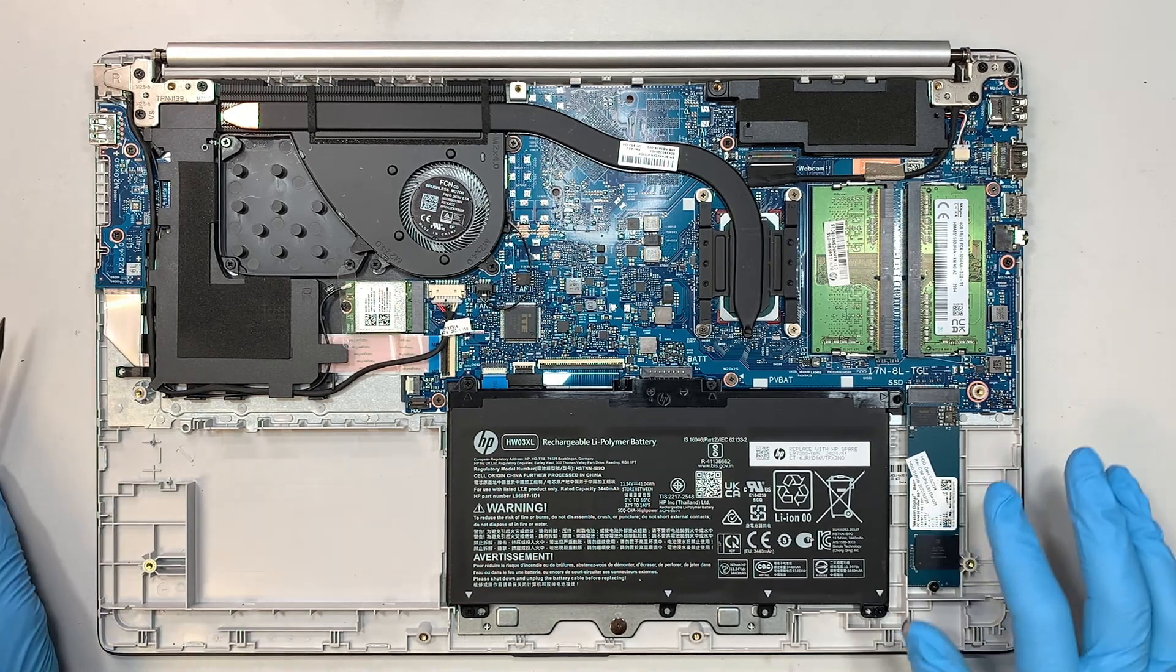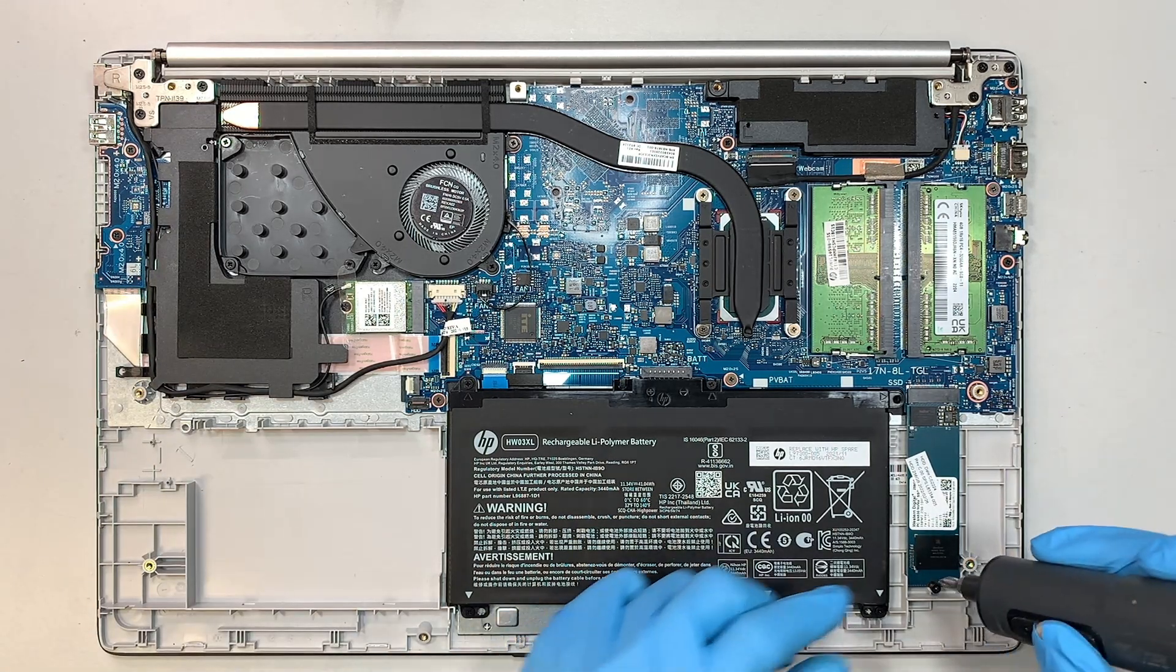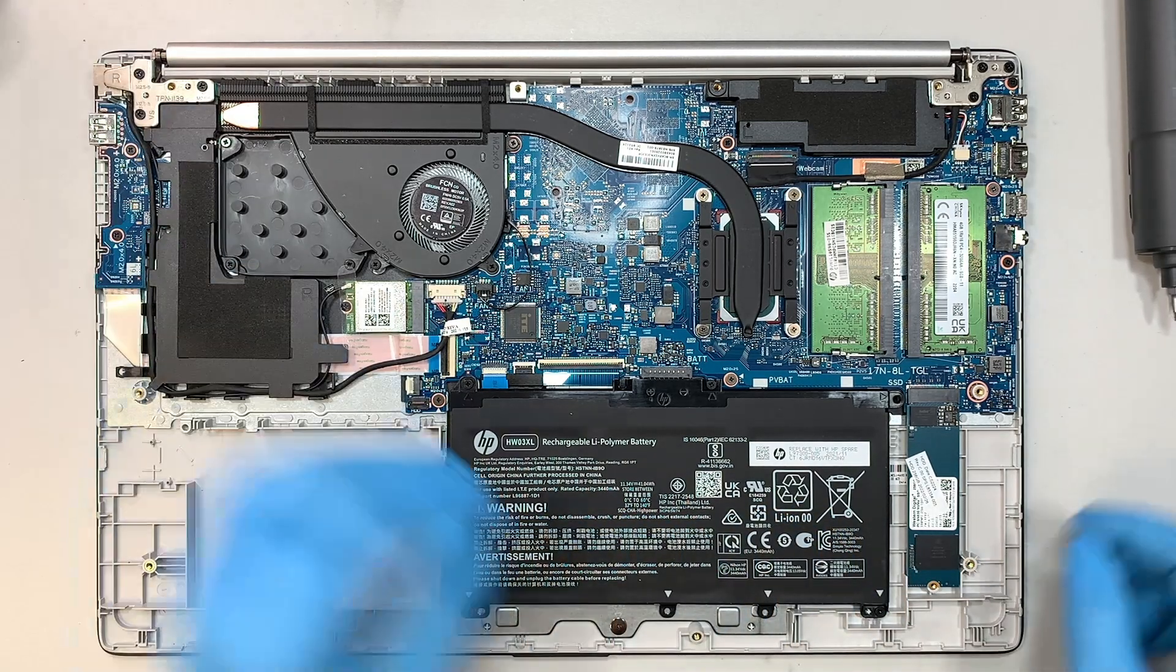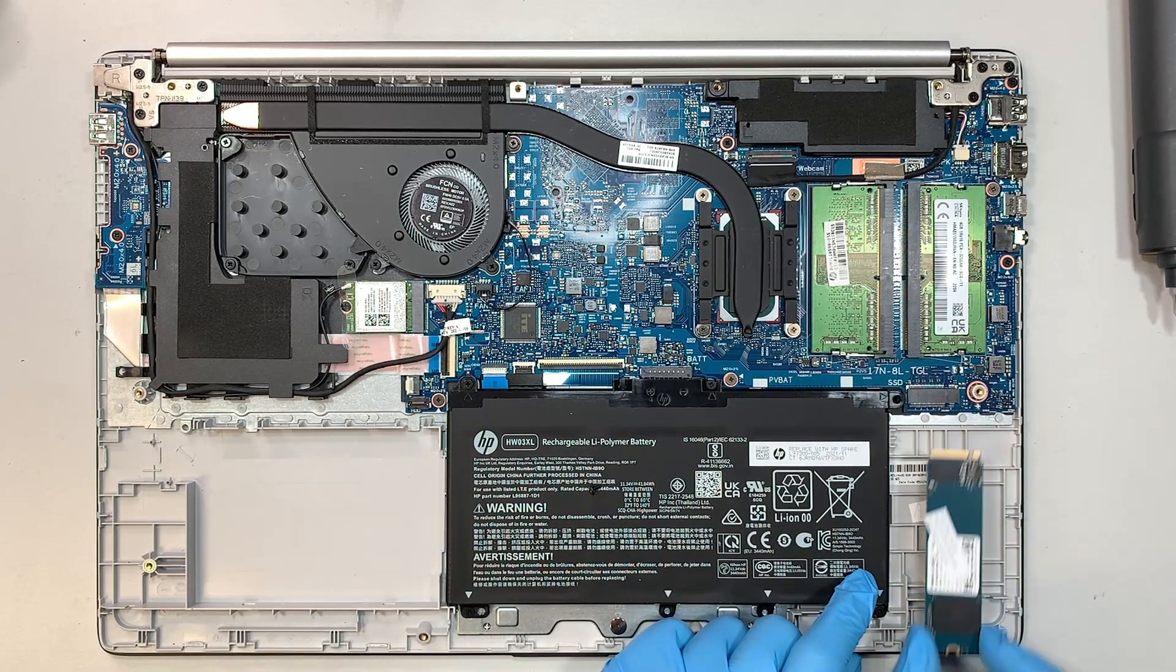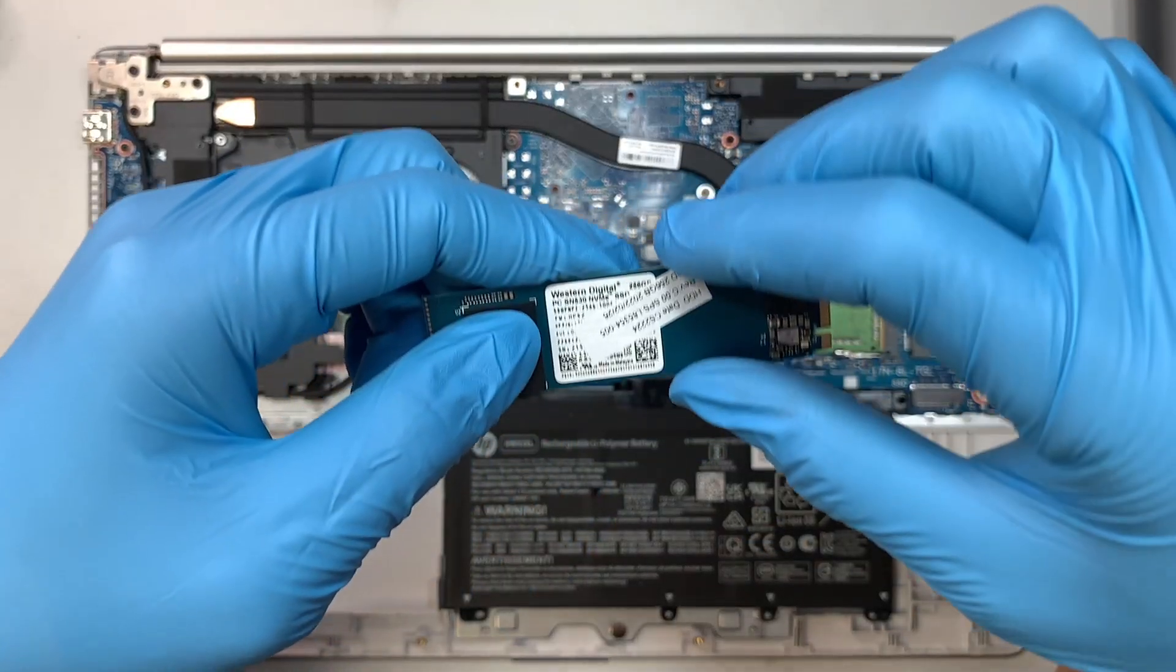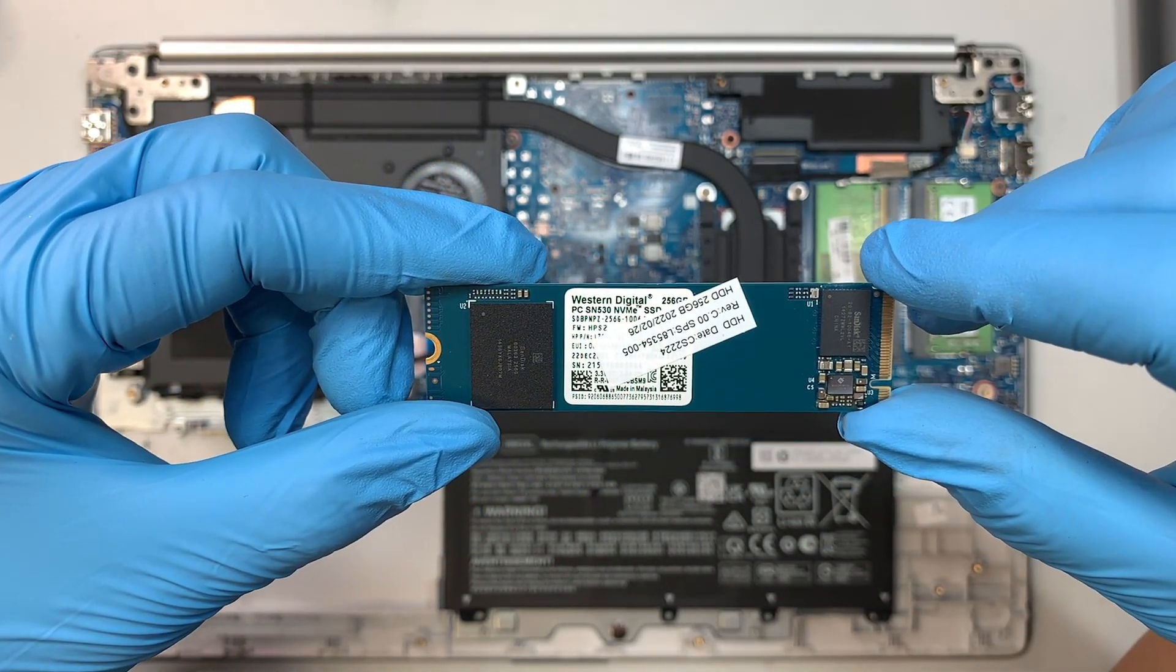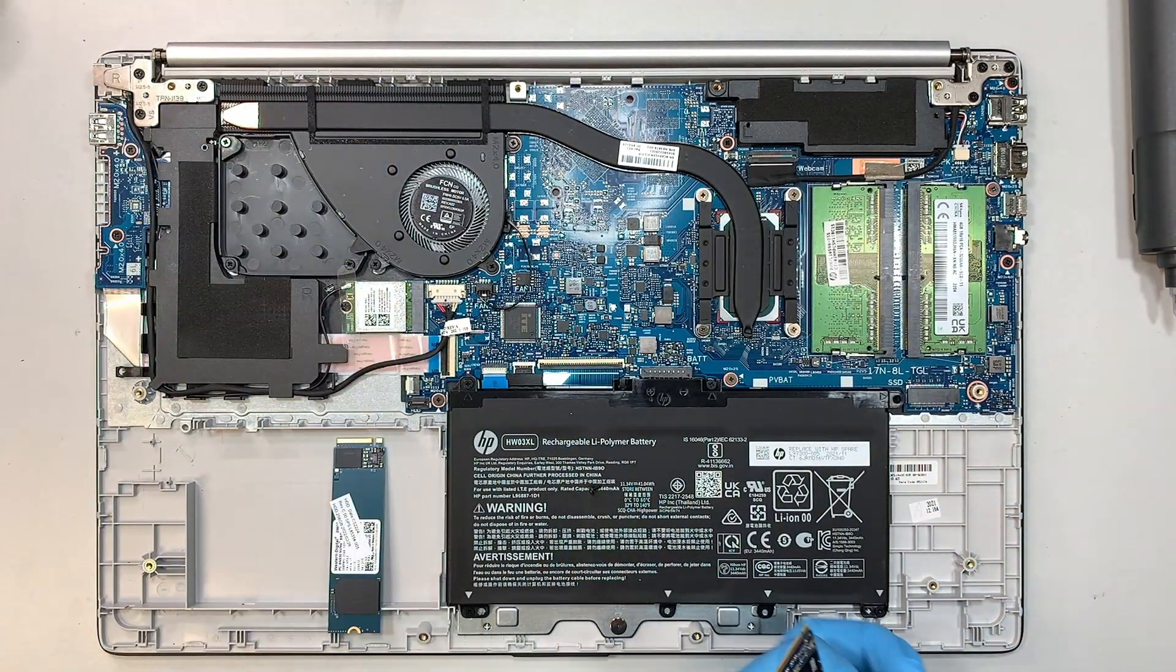Okay, so to remove the NVMe drive, get your Phillips screwdriver, remove that screw, lift it up at about 45 degrees or less than that, slide it down towards your body. So again, this is the original 256 gigabyte NVMe SSD drive. If you want to increase the capacity, then you can insert the new one here.